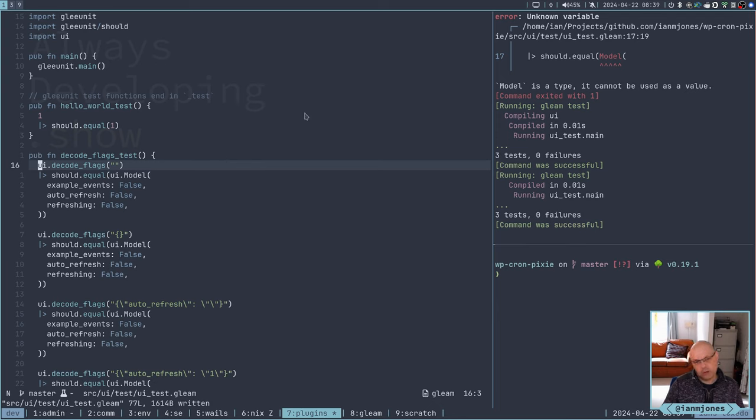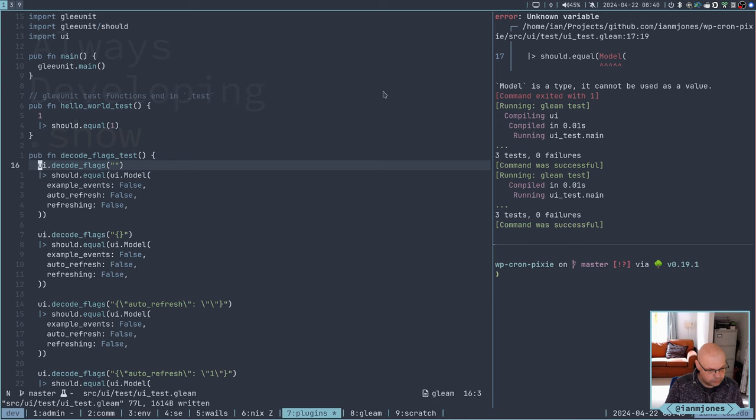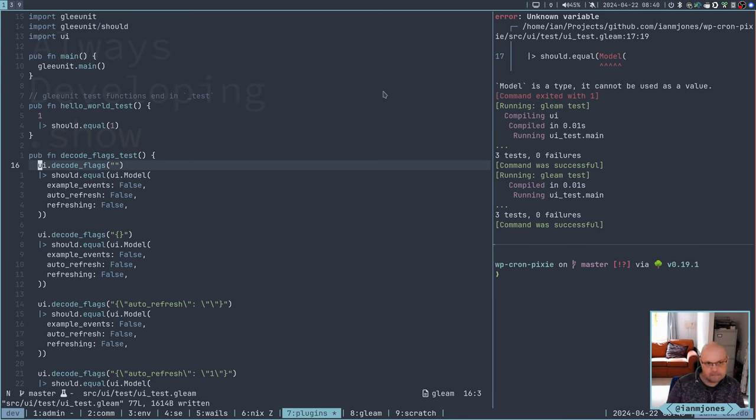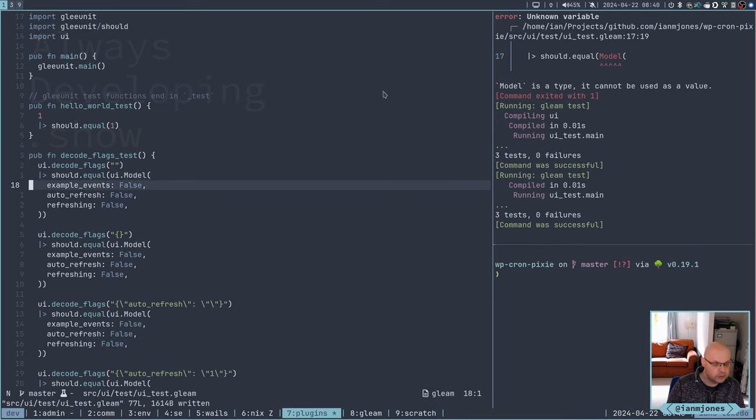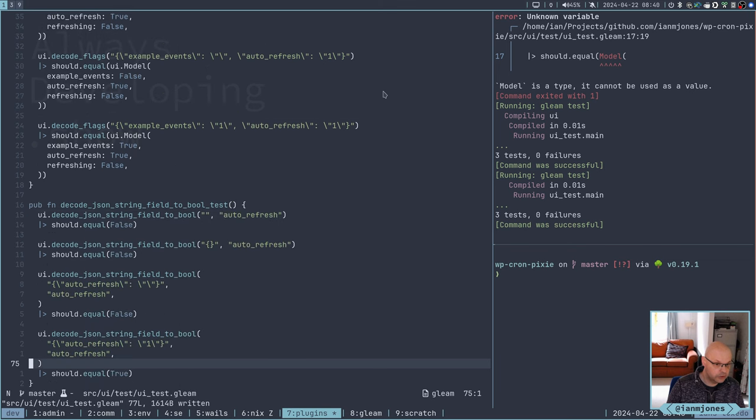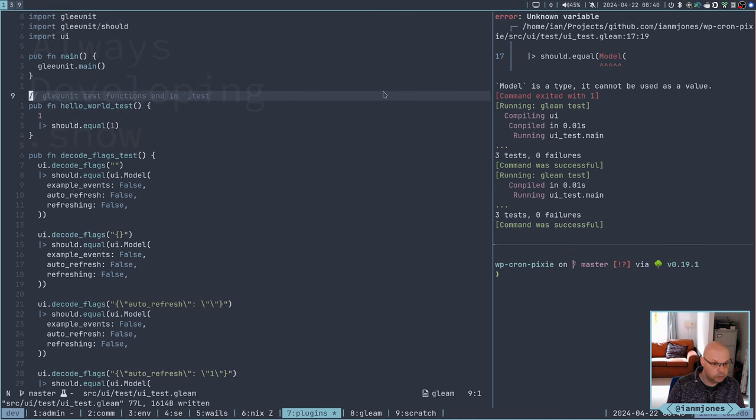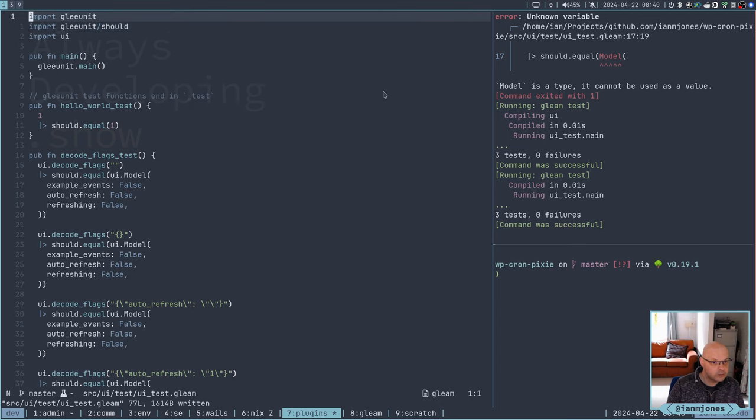Right, so that is now passing. We have the UI test there and it's testing all the bits qualified with UI. So that's back to working. We have a model, we can decode flags.